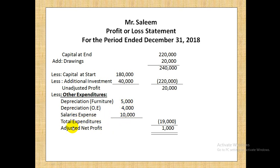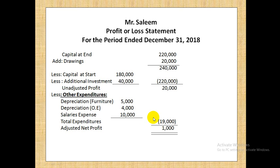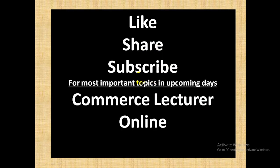Phir expenses hum ne dekhe question mein — furniture aur equipment dono ka depreciation given hai; salaries jo unpaid hai woh bhi hamaari expense hai. Koi prepaid expense is mein nahin diya, warna woh hum yahan add karte according to specimen. Sirf teen expenses hain — unhe hum ne minus kiya profit mein se. Expenses minus hone ke baad net result is the net profit, that is Rs. 1,000. So this is how Mr. Salim's profit or loss statement will be prepared. Keep watching Commerce Lecture Online for most important videos in upcoming.